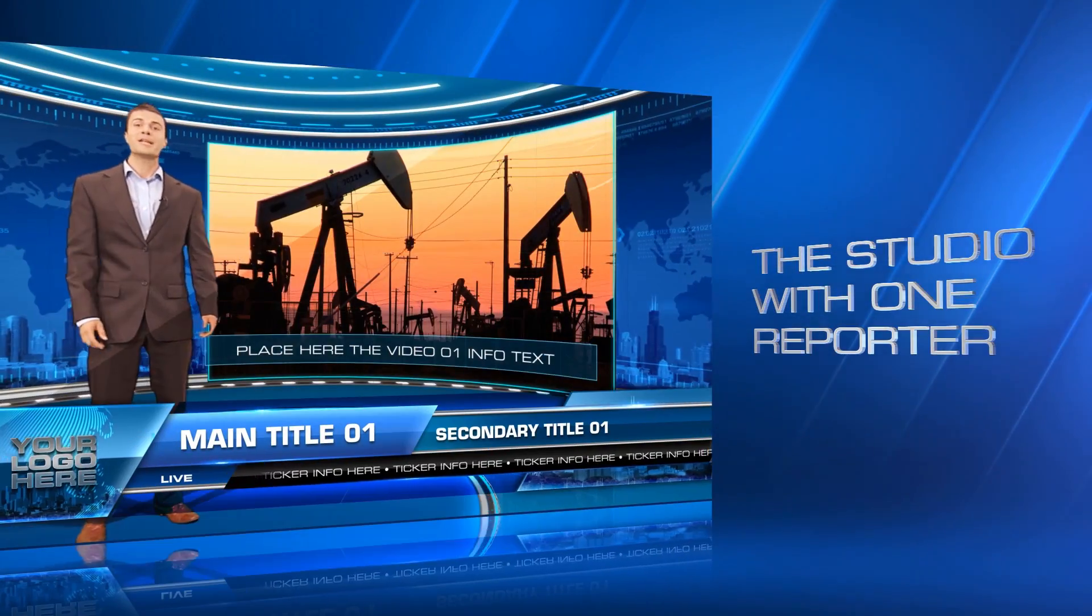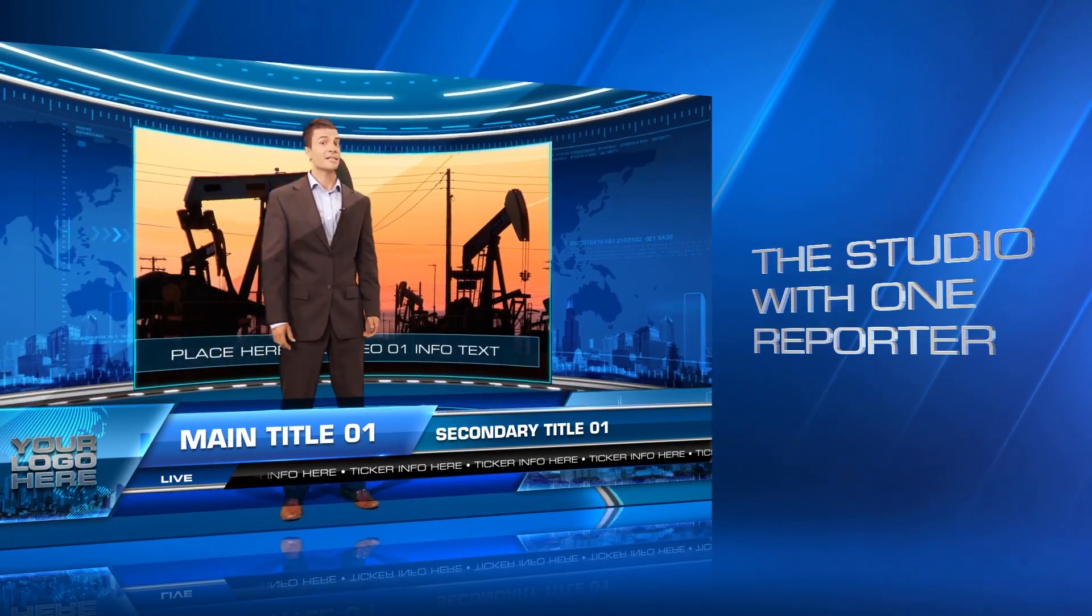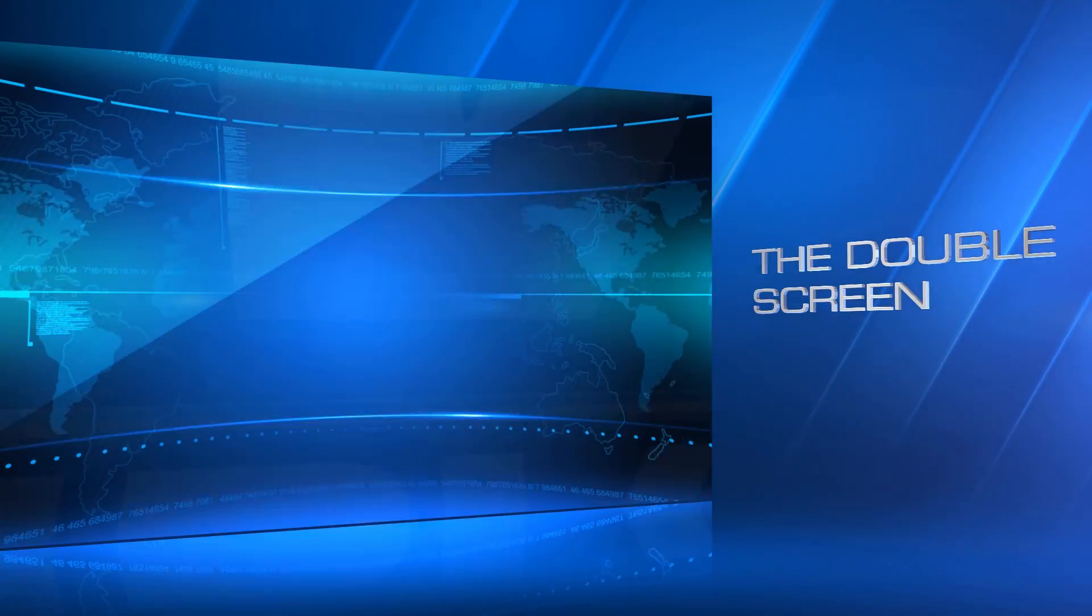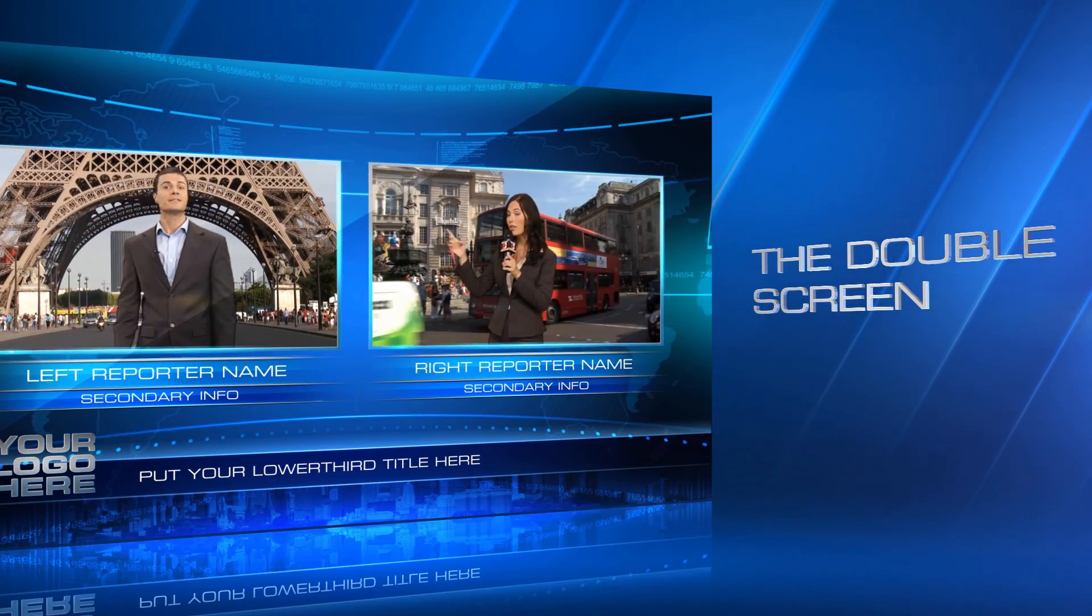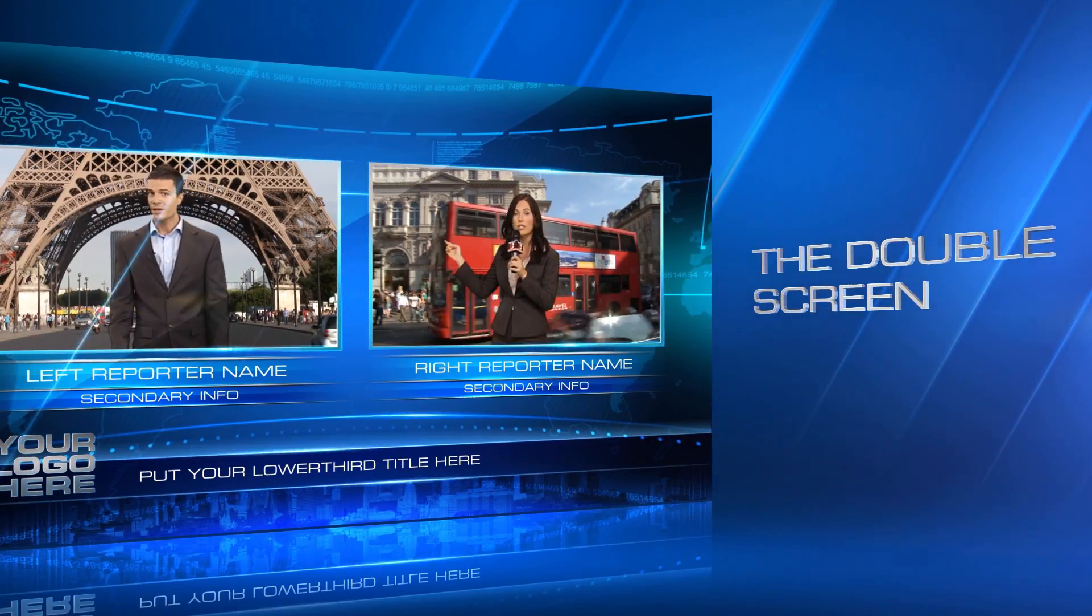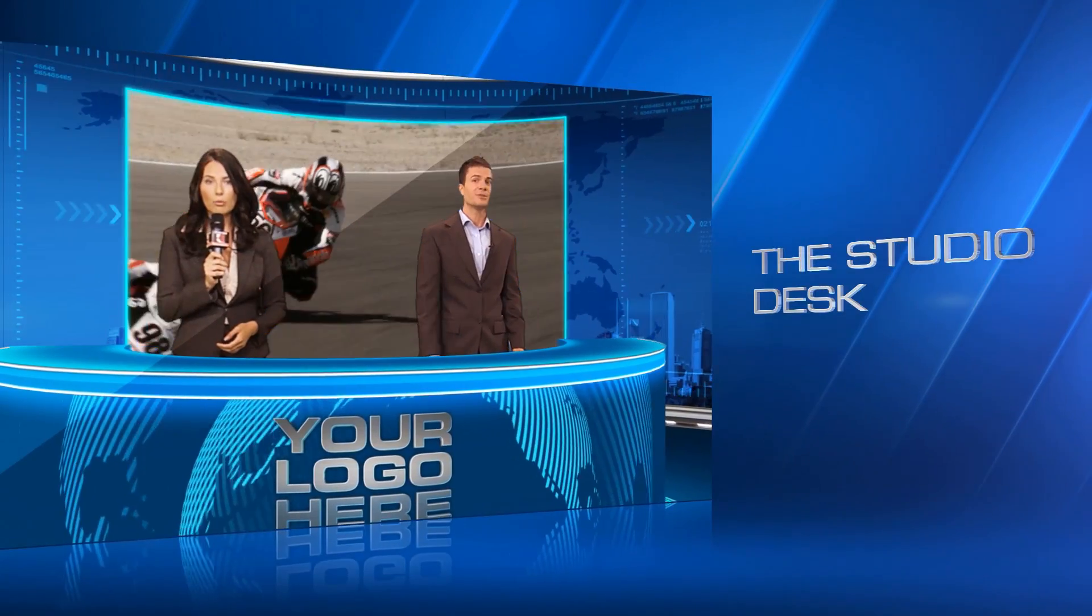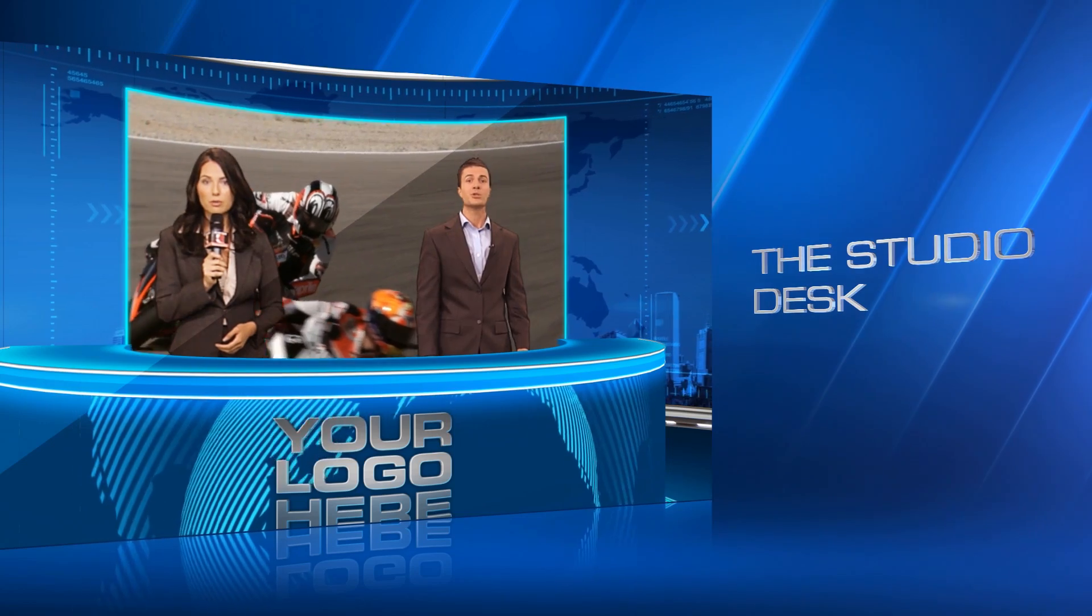The intro, the studio with one reporter, the double screens for live interviews, and the studio desk with two reporters.